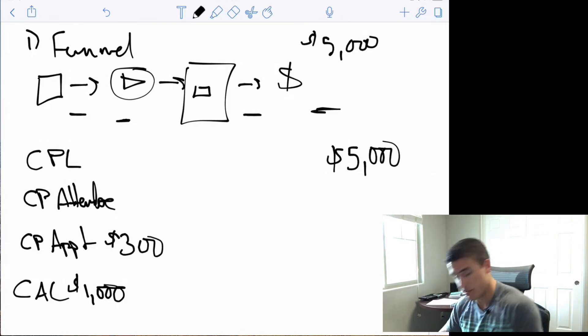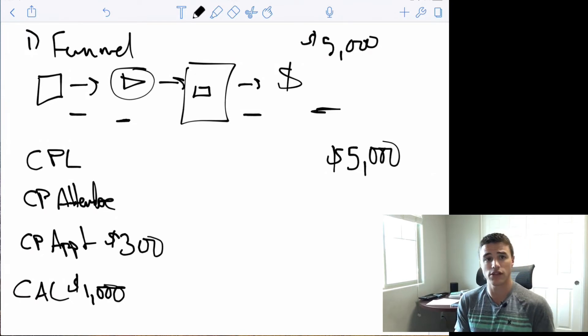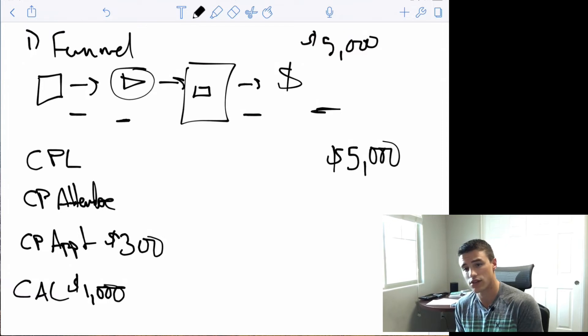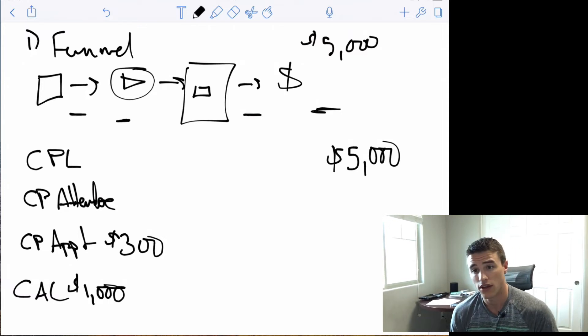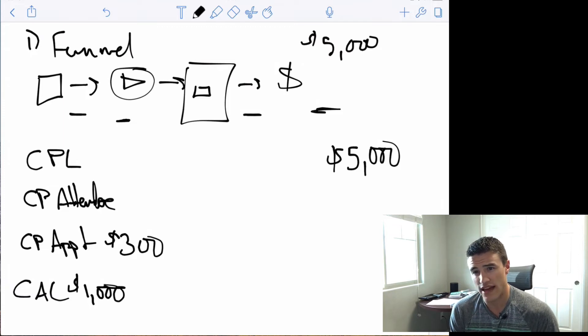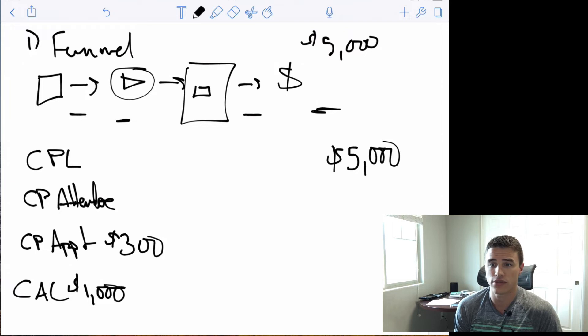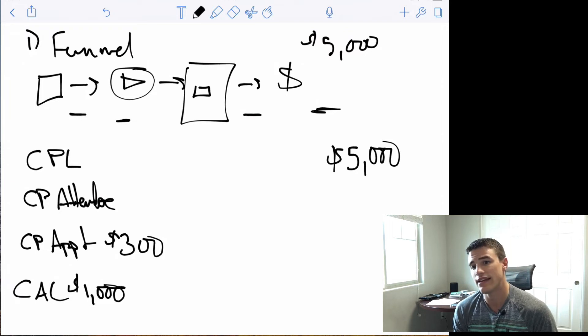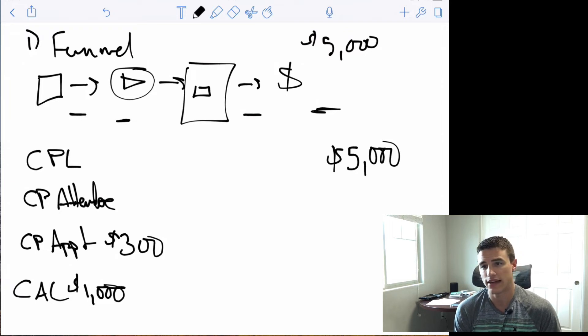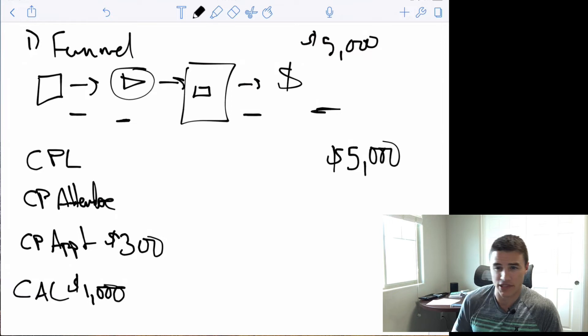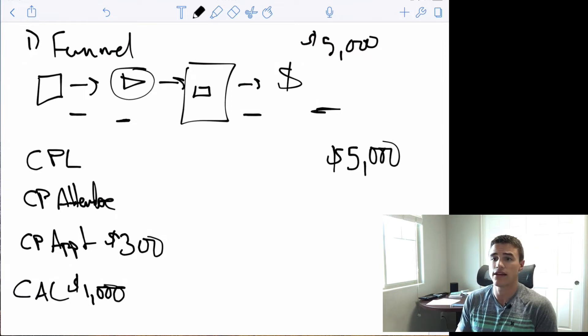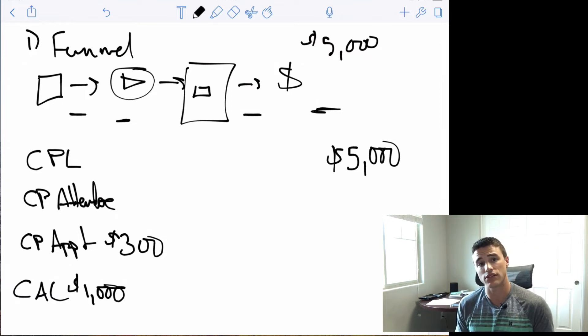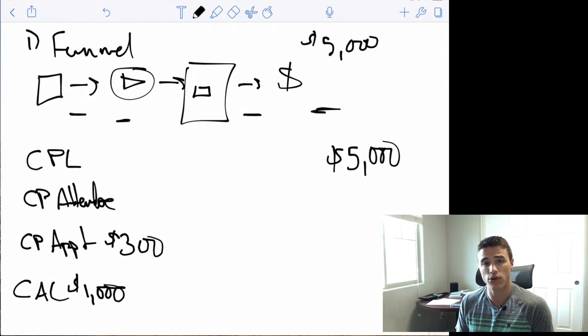We can afford to pay $300 per appointment. If we're paying $300 per appointment and we're closing a third of the appointments, that means that we're paying $1,000 to acquire a customer. Now, we know that of the people who actually attend the webinar, let's say it's probably closer to five to 7%, but because I don't have a calculator out for the sake of math, let's say 10% of the people who actually attend the webinar end up booking an appointment.